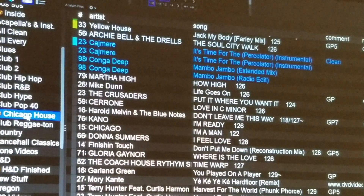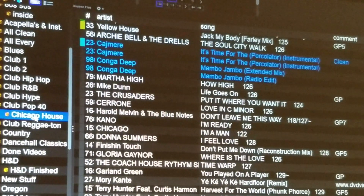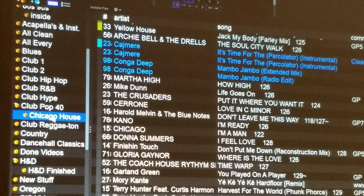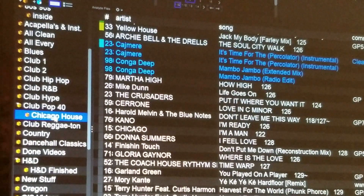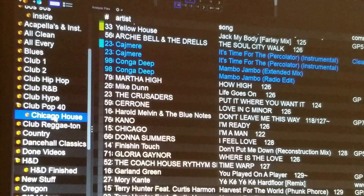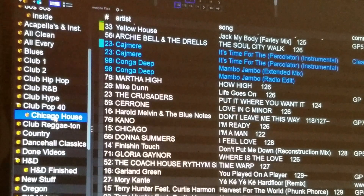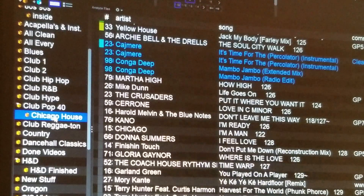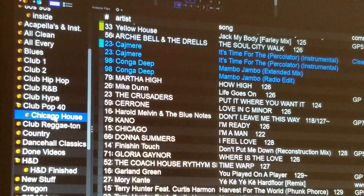Hey guys, how's it going? DJ Delirious here. I want to show you something on how to alphabetize your crates inside of Serato DJ.